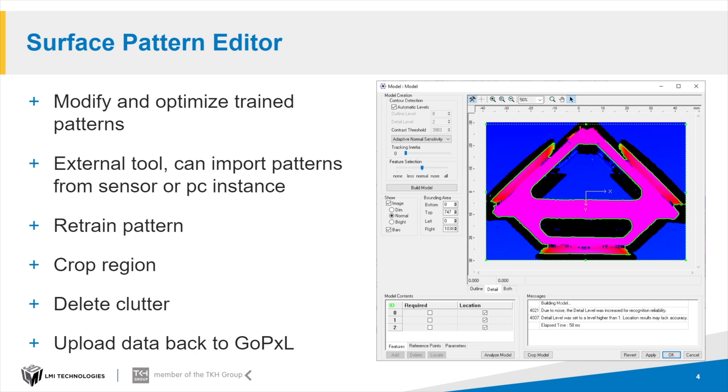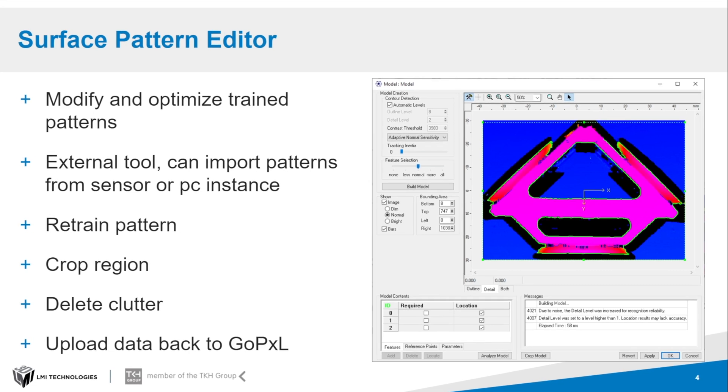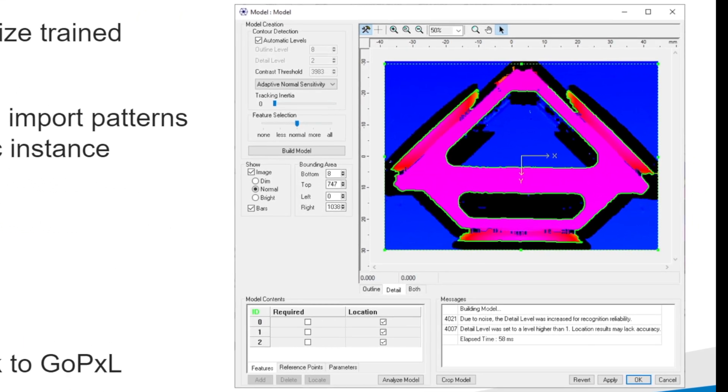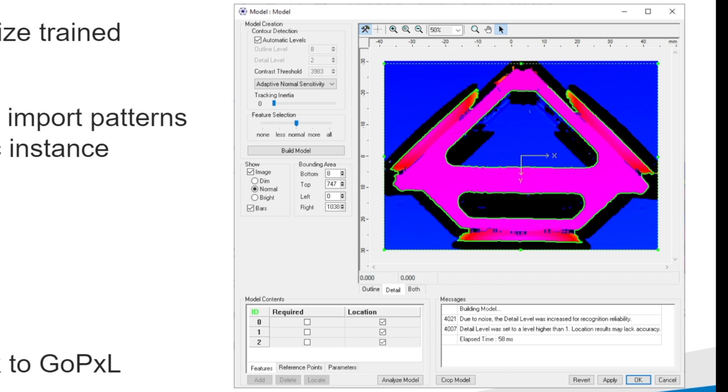My personal recommendation for you is not to lower the matching score but increase the quality of the training. Set the array to a nice position where you don't have so much clutter in the background. Train dominant structures, relevant structures, not maybe only pattern lines. Afterwards, maybe use the surface pattern editor. They are part of our GoTools. There you can start the surface pattern editor and modify and optimize the trained patterns. You can import from the PC instance your patterns or directly from the sensor, and you can completely retrain there. You can crop the regions - this is the way to delete clutter - and afterwards you upload the data back to GoPixel.